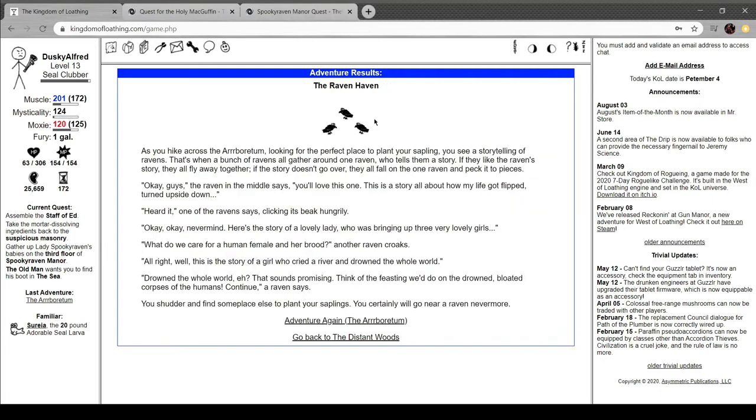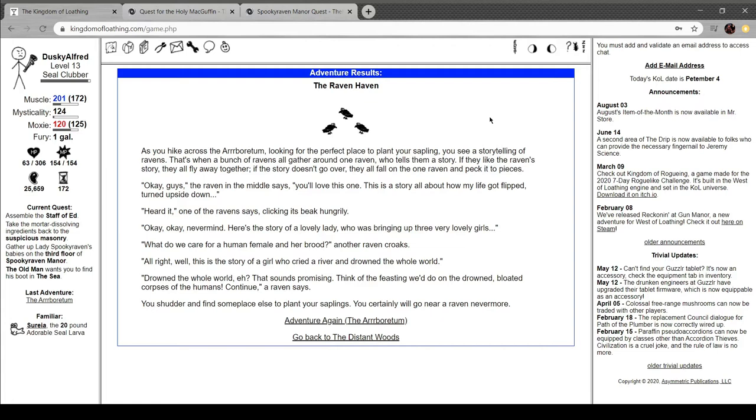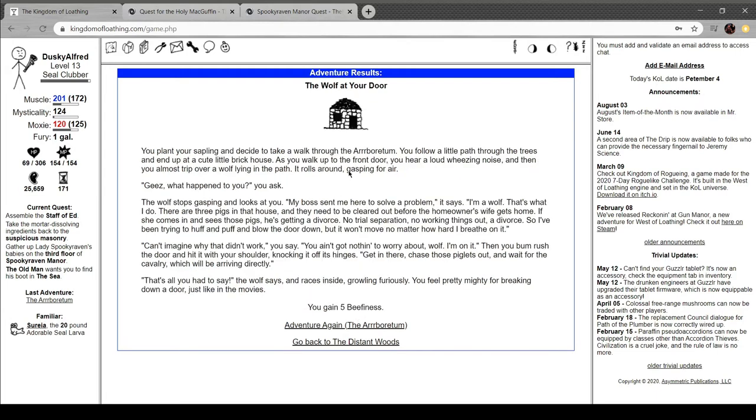The Ravenhaven. Hike across the arboretum looking for a place to plant it. See a storytelling of ravens. It's like when a bunch of ravens gather around one raven who tells them a story. If they like the raven story, they all fly away together. If it doesn't go over, they fall on the one raven and peck him to pieces. The raven in the middle says, you'll love this one. This is a story about all about how my life got flipped, turned upside down. Heard it, one of the ravens says, clicking its beak hungrily. Here's the story of a lovely lady who was bringing up three lovely girls. Why do we care for a human female in her brood? This is the story of a girl who grabbed a river and drowned a whole world. Down the whole world, eh? That sounds promising. You shudder and find someplace else to plant your saplings.